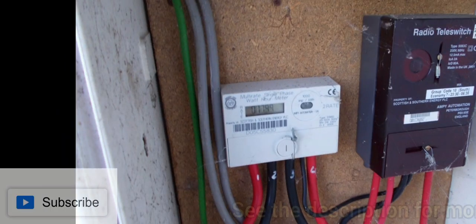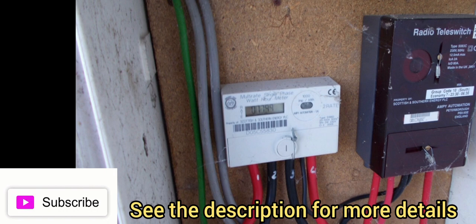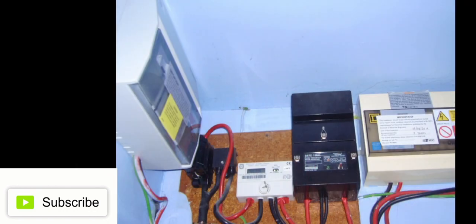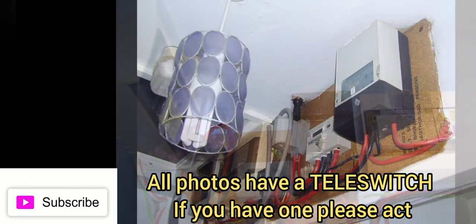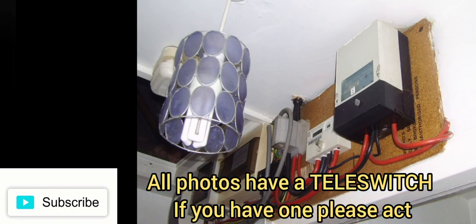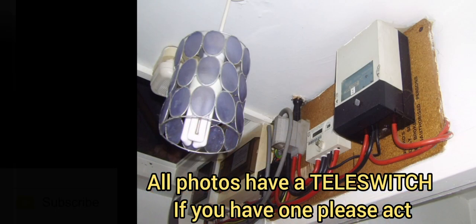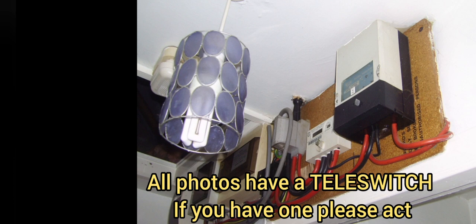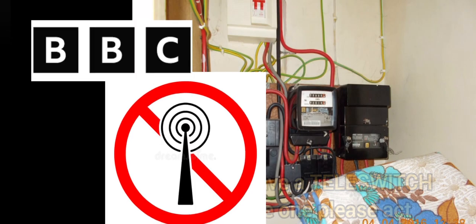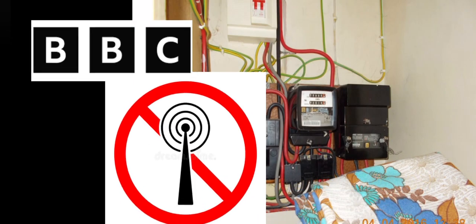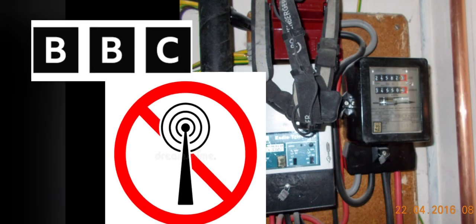Nearly half a million families could be hit with an energy bill shock after a meter switch-off of old technology. Meters will stop working from the end of March 2024 when the BBC switches off the long wave radio signal.